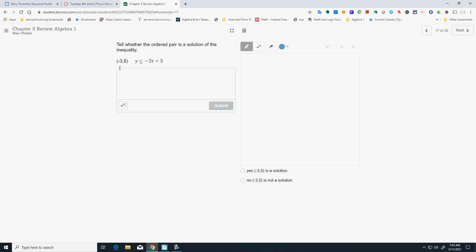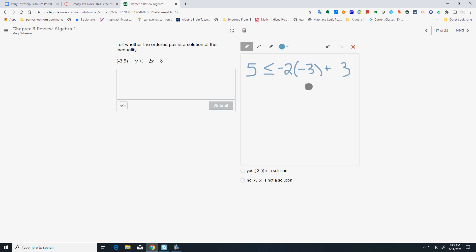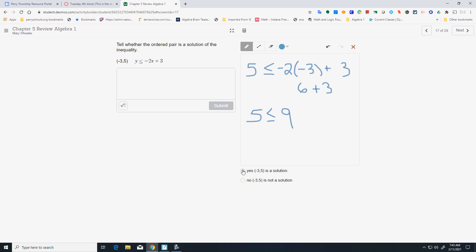Is it a solution? They're telling you x is negative 3 and y is 5. So: 5 less than or equal to negative 2 times negative 3 plus 3. Negative 2 times negative 3 is 6, and you end up with 5 is less than or equal to 9. Yes, that's true — 5 is less than 9.